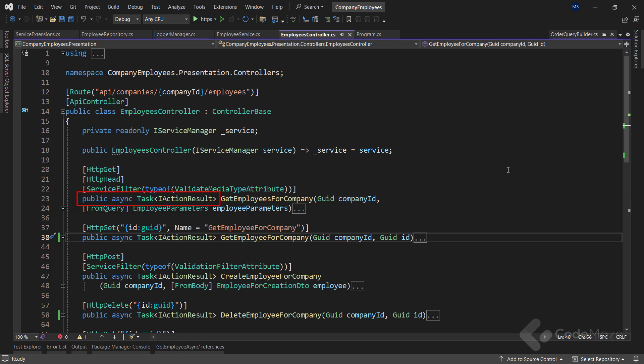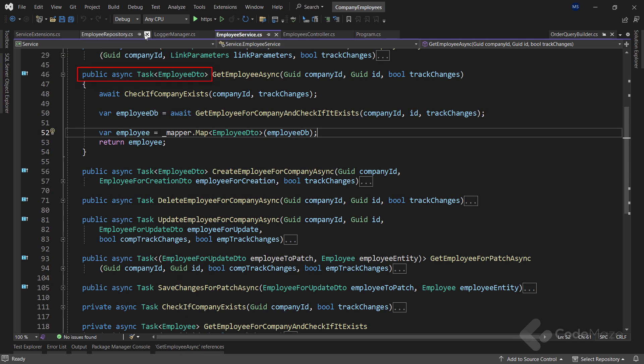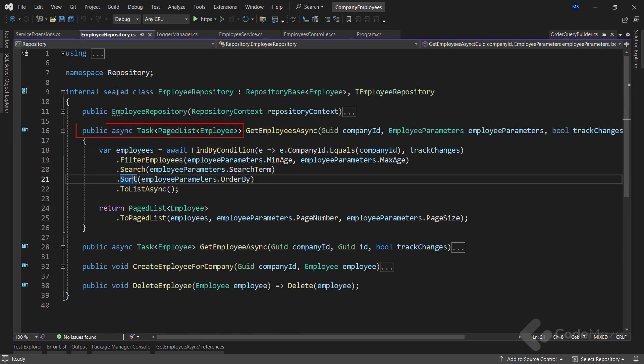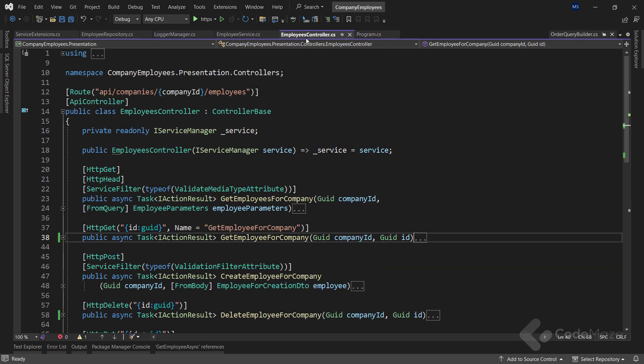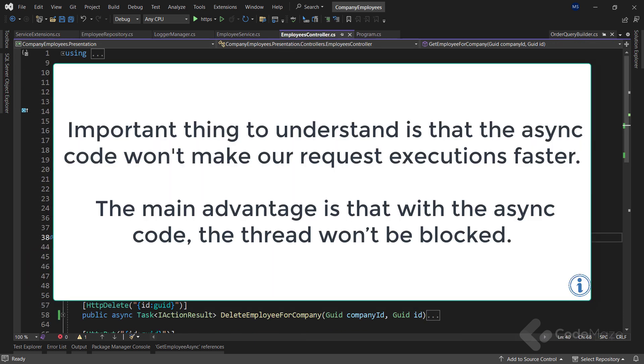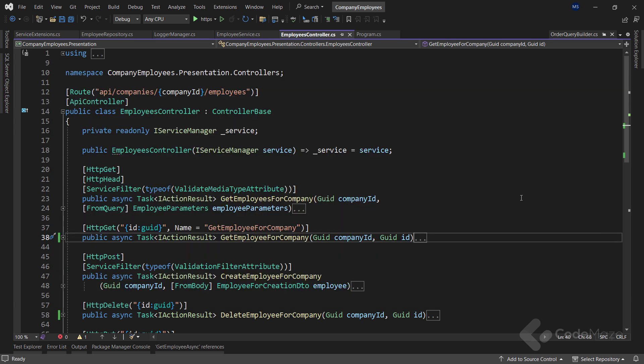Also, we should use async code from the controller level, over the service layer, to the repository layer. One important thing to understand is that if we send a request to an endpoint, and it takes the application three or more seconds to process that request, we probably won't be able to execute this request any faster using the async code. It is going to take the same amount of time as the sync requests. But the main advantage is that with the async code, the thread won't be blocked for three or more seconds. And of course, using the async code for the database fetching operations is just one example. There are a lot of other use cases, where using the async code will improve the scalability of our application, and prevent the thread pool blockings.